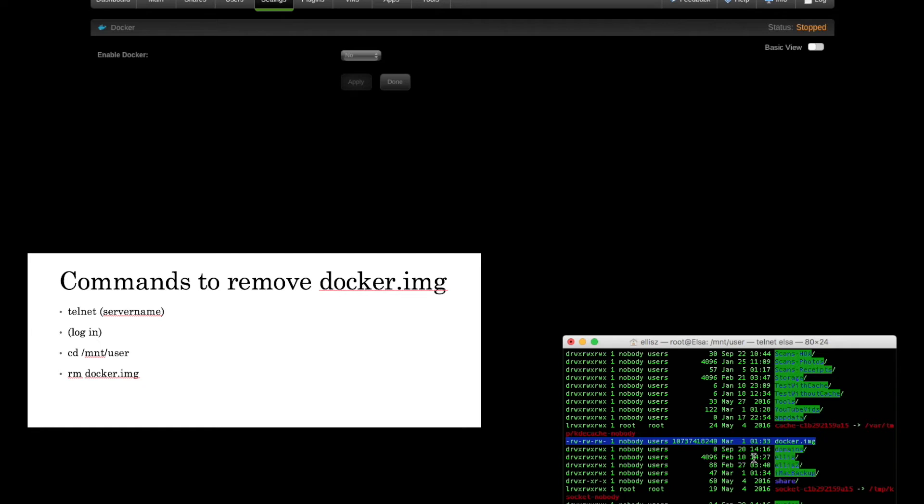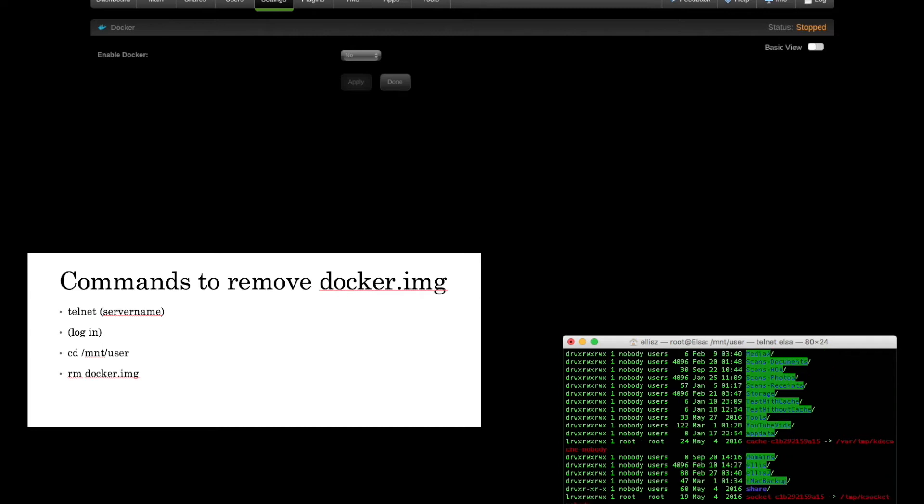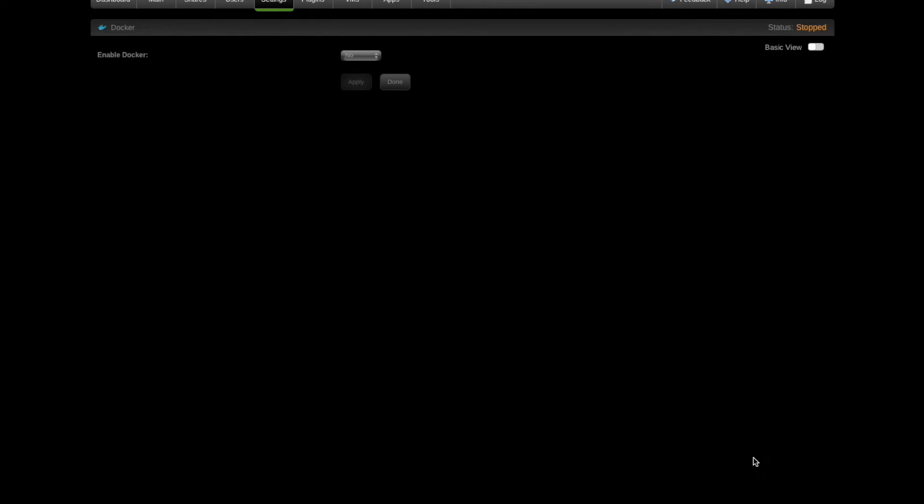To fix this problem is actually very simple. You simply type in rm docker.img, which is just your basic Linux command to remove that file. Press enter. Of course, typical Unix fashion, it doesn't give you any confirmation. It just does it. Do another ls-l, and you'll see that the docker.img file is no longer there.